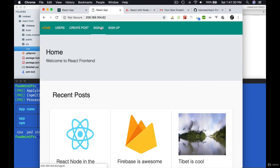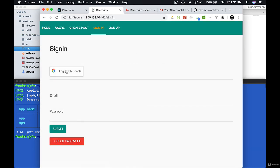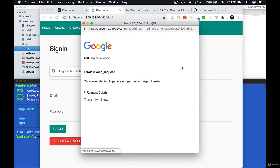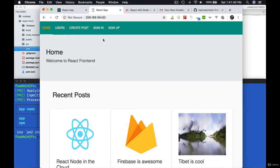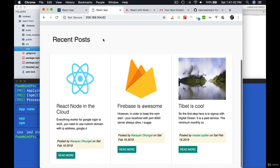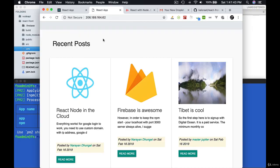For Google login to work, you need to use custom domain with IP address. Google does not allow access, so go ahead, buy a domain and add it via DigitalOcean dashboard and have a great time. All the best.